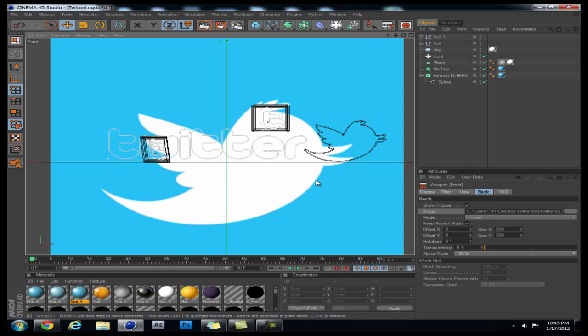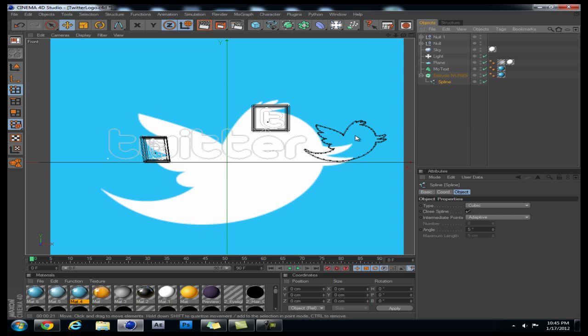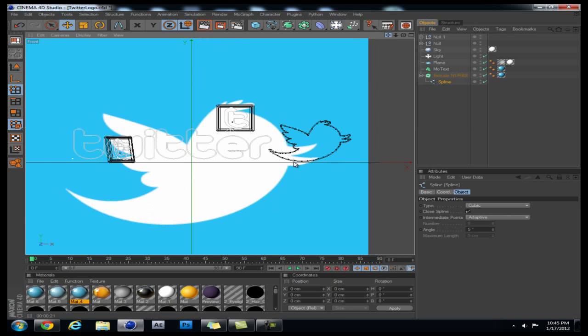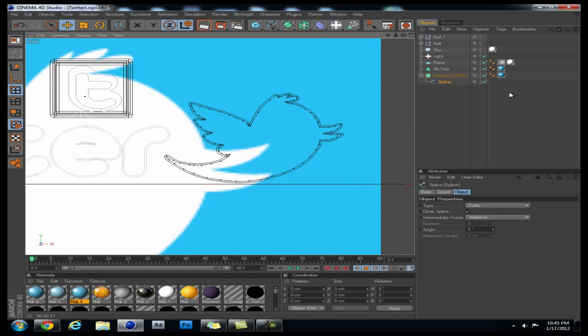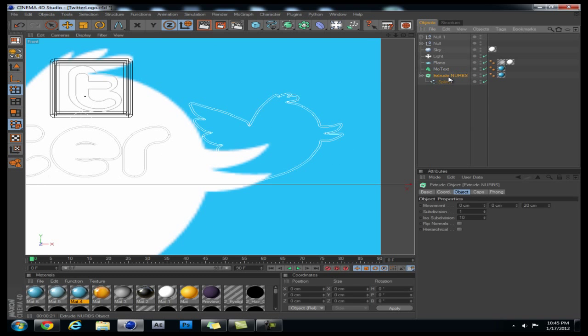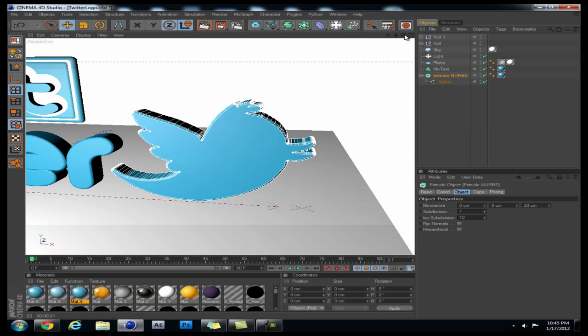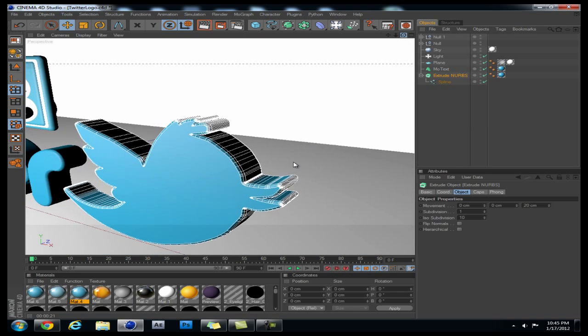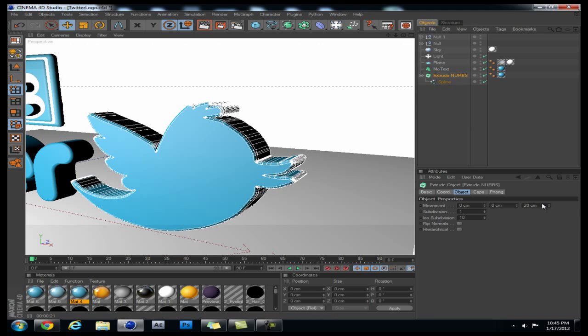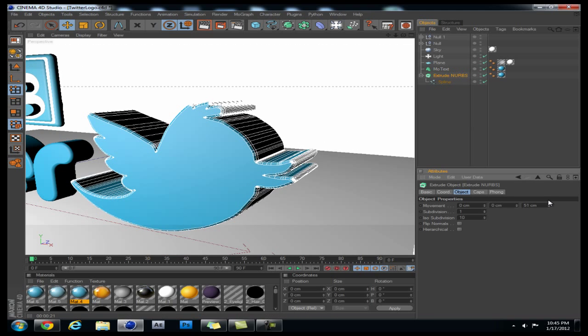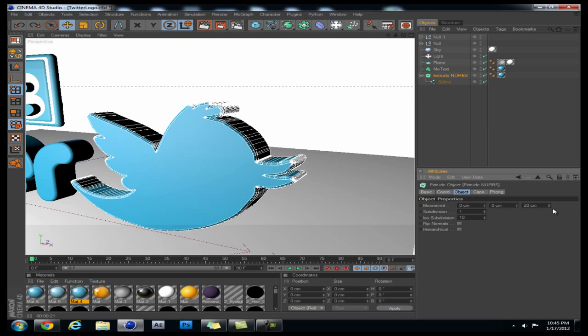Now what I basically did was I traced this bird and it gave me a spline, the spline right here. And you make that spline a child of an Extrude NURBS and it turns into this, and you can mess around with the movement to get the thickness you want, like so. But I had it at about 20.